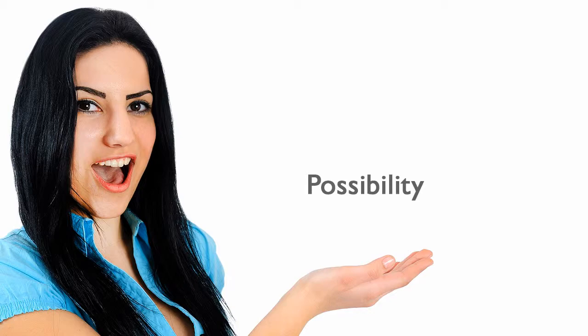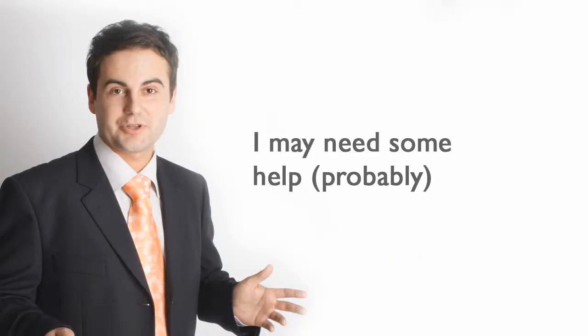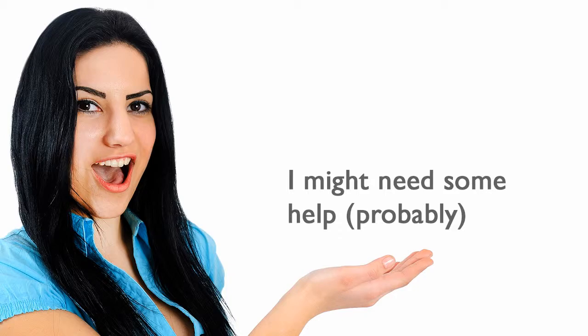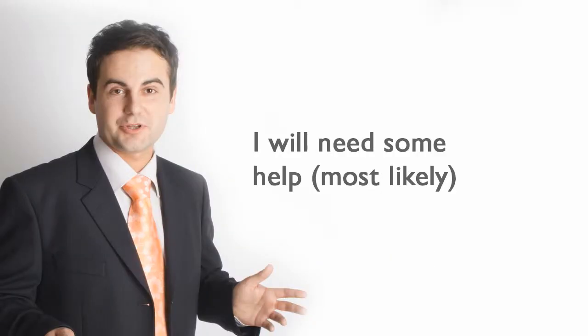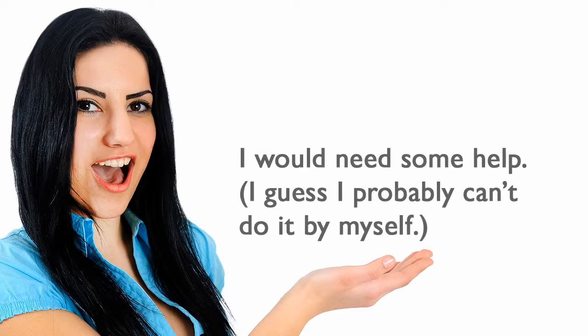Possibility. I may need some help. I might need some help. I will need some help. I would need some help.